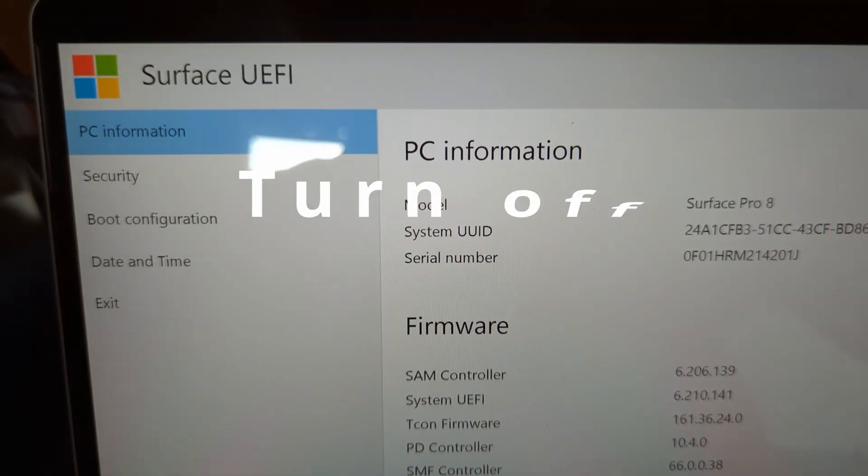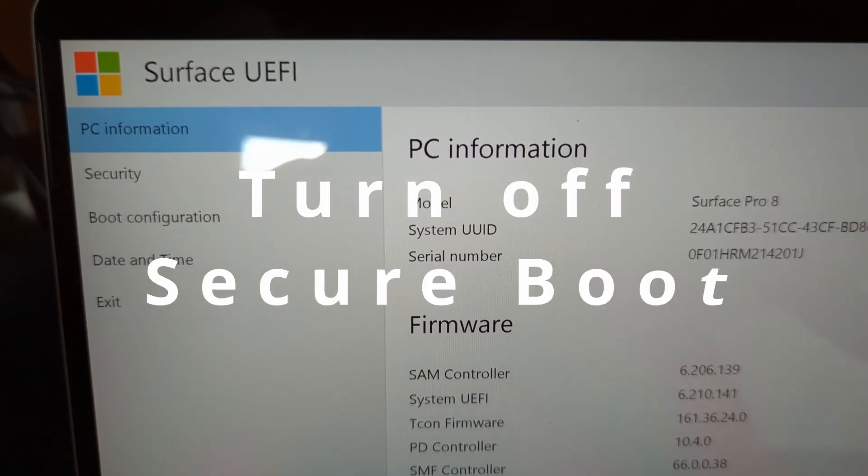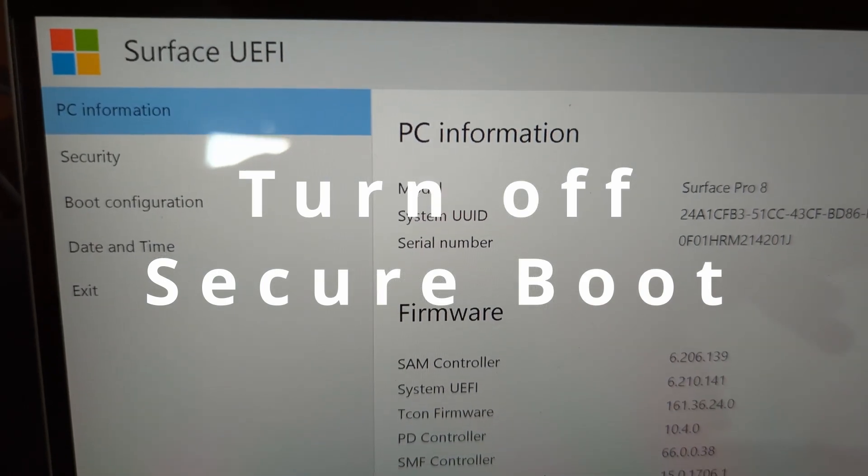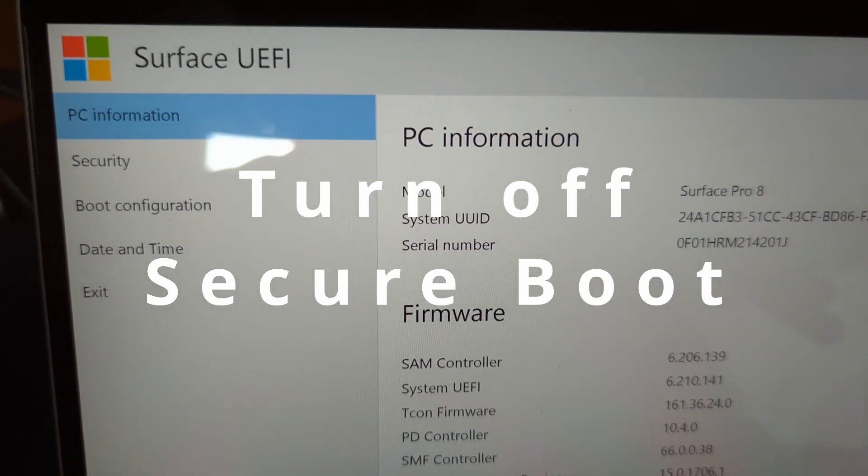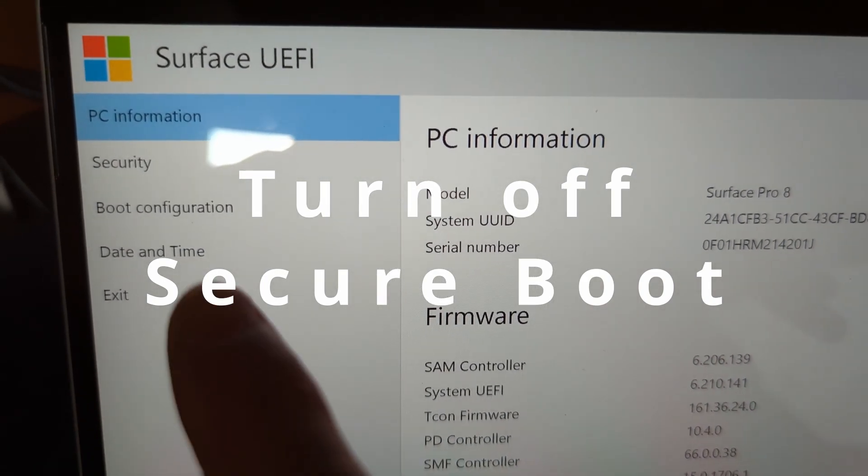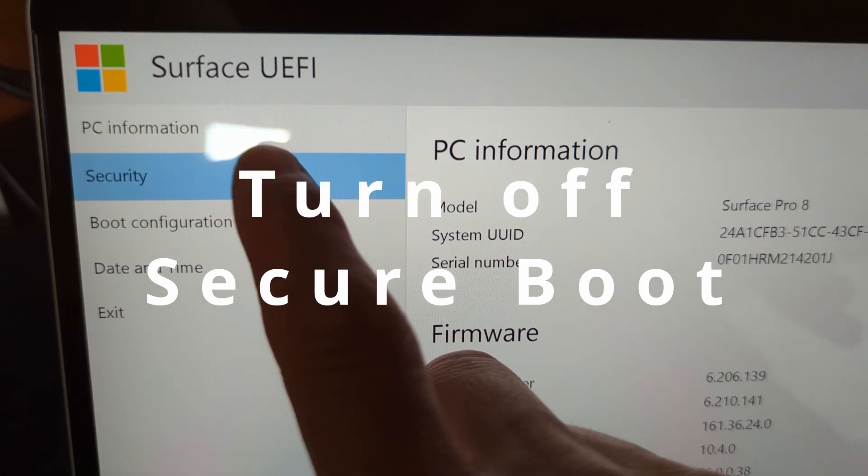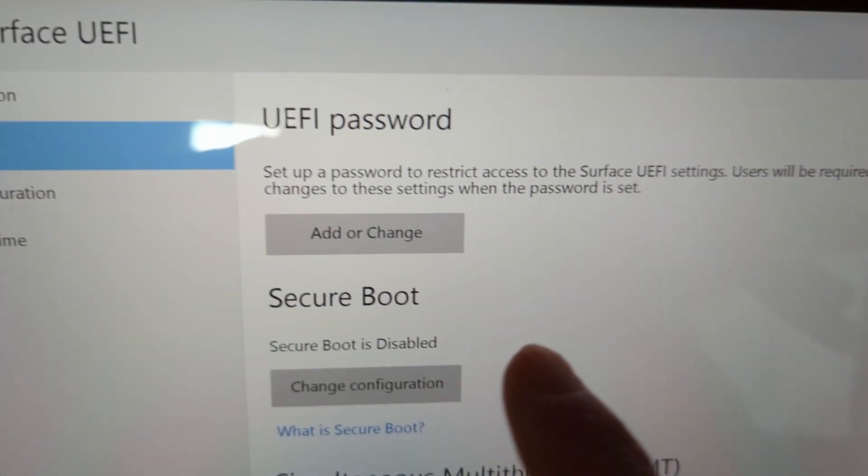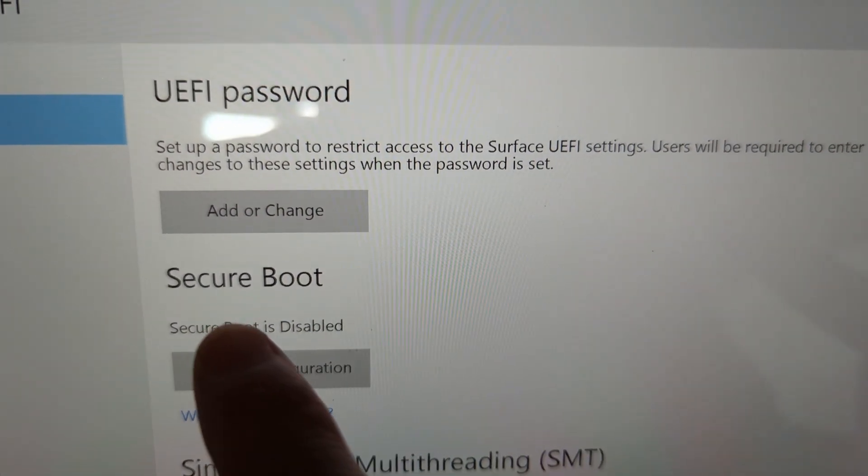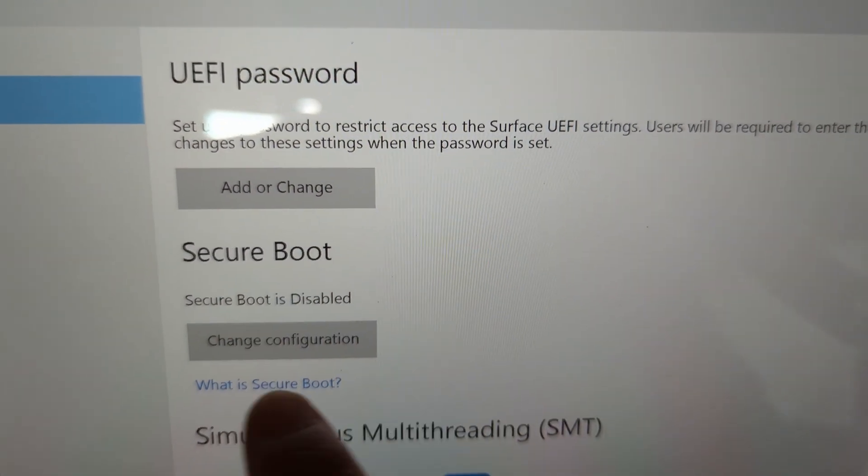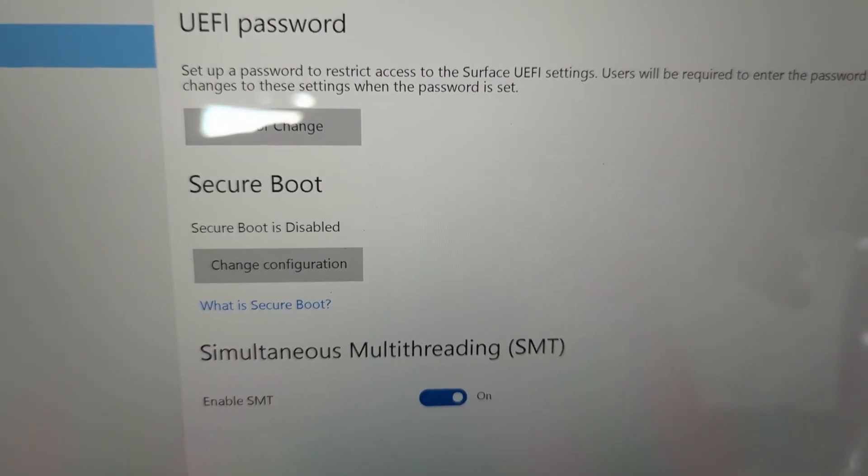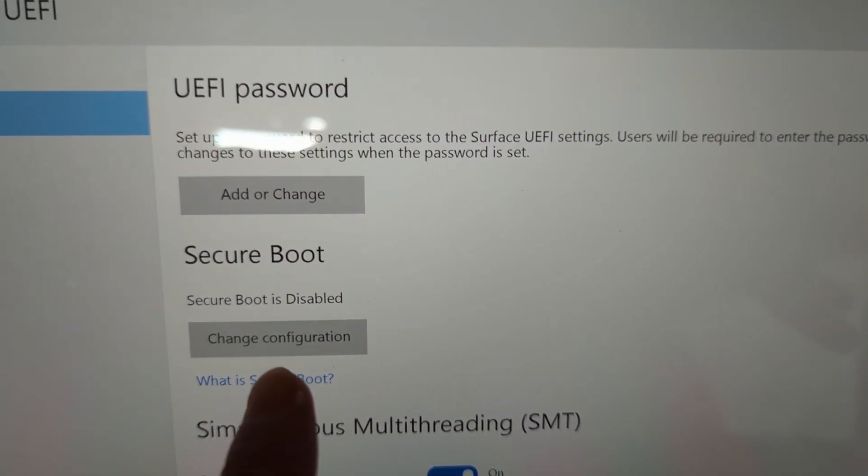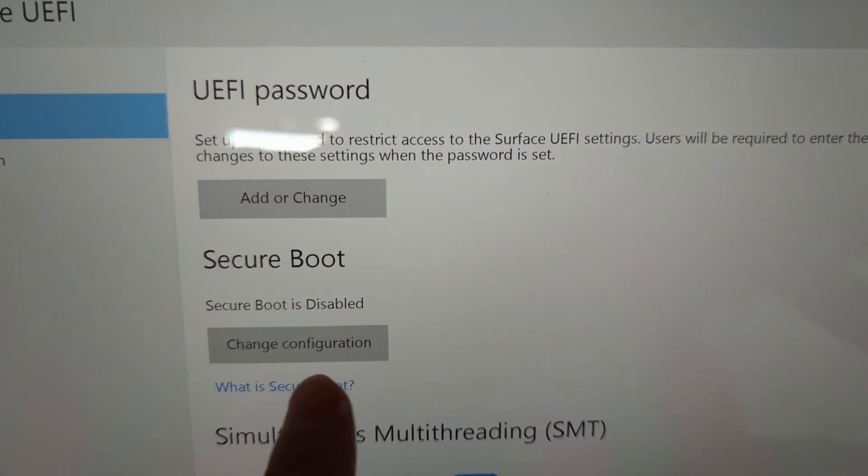Now it's in the BIOS settings. The key thing is Security - it's Secure Boot. This is the key thing you have to turn off.